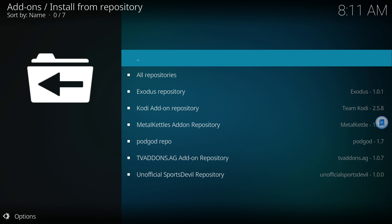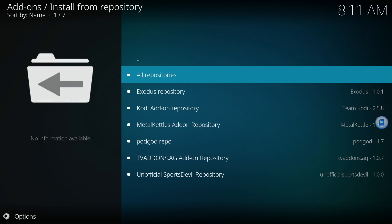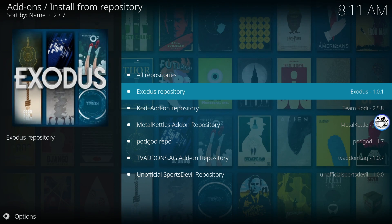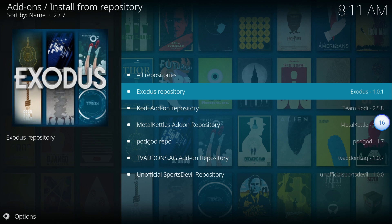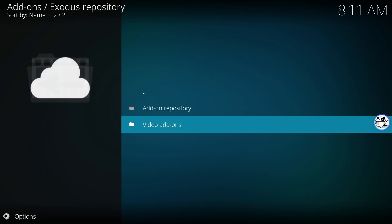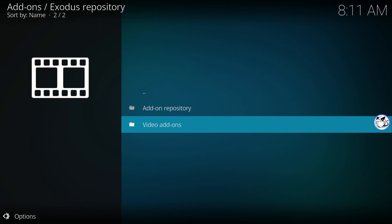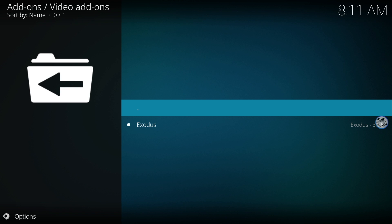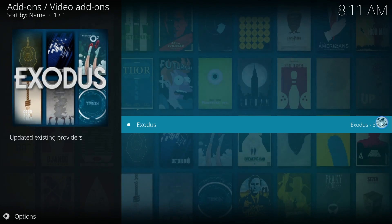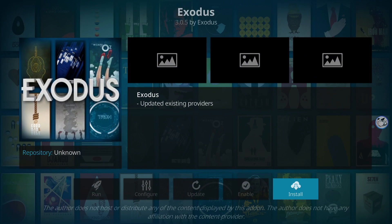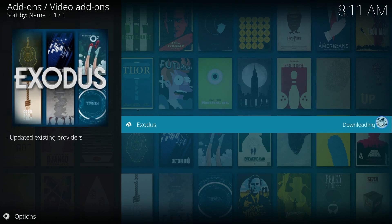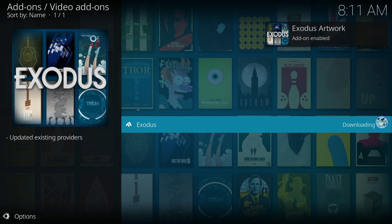Again, if you previously installed Exodus, you can skip this step. Select the Exodus repository inside the list. Now go down to Video Add-ons. Now you want to select on Exodus. Now click Install to begin installing the Exodus add-on. Give it a minute to download and install all the dependencies to install Exodus.